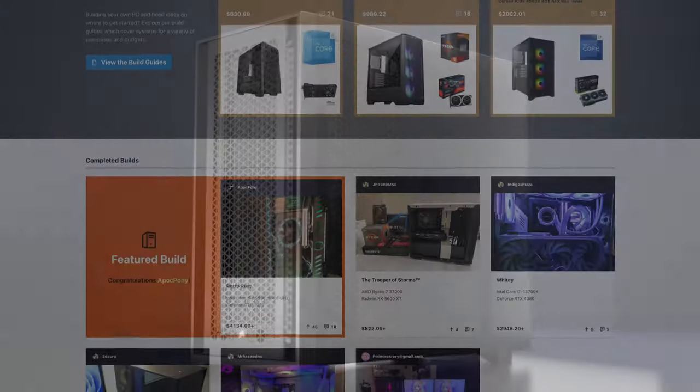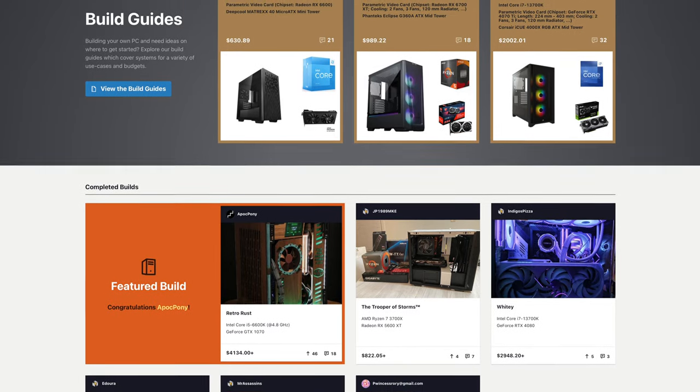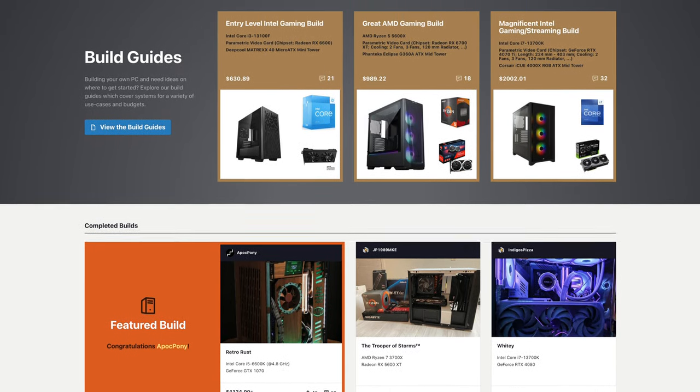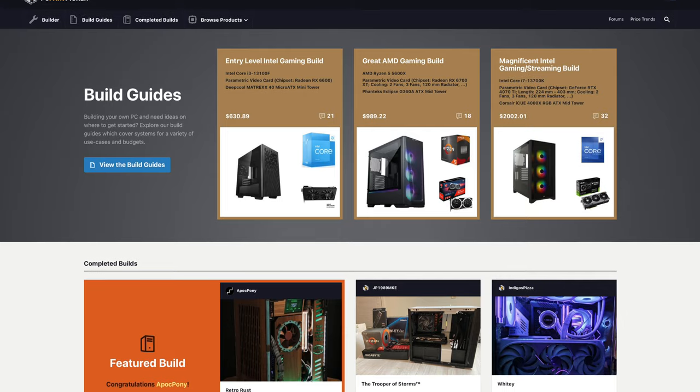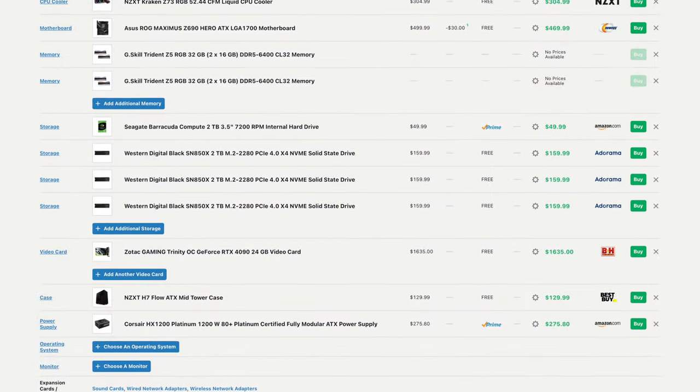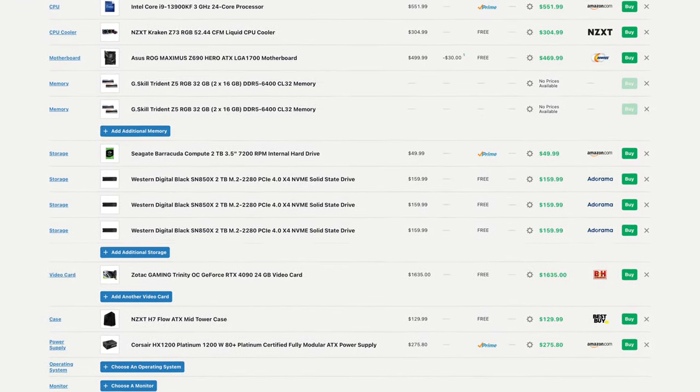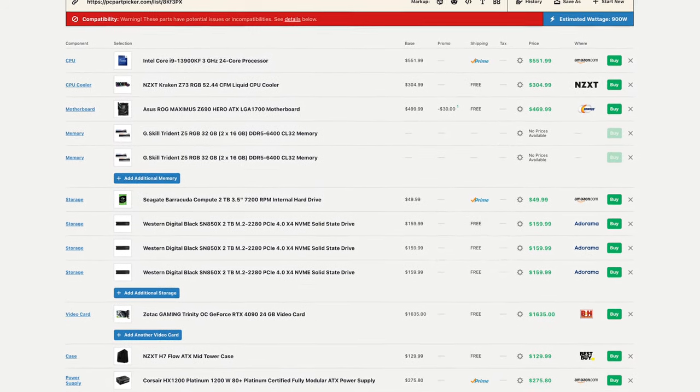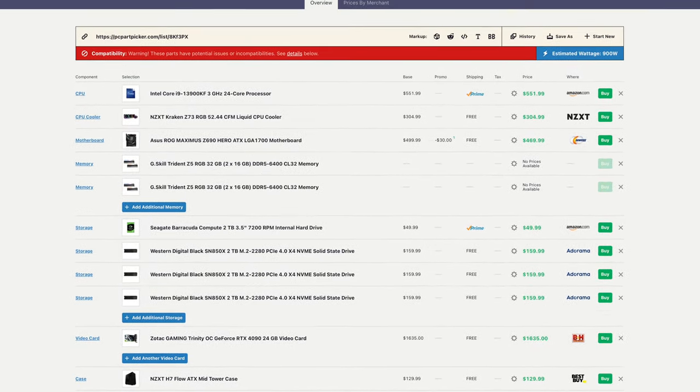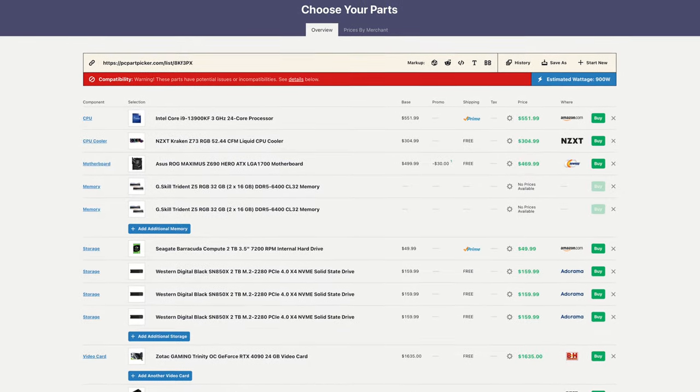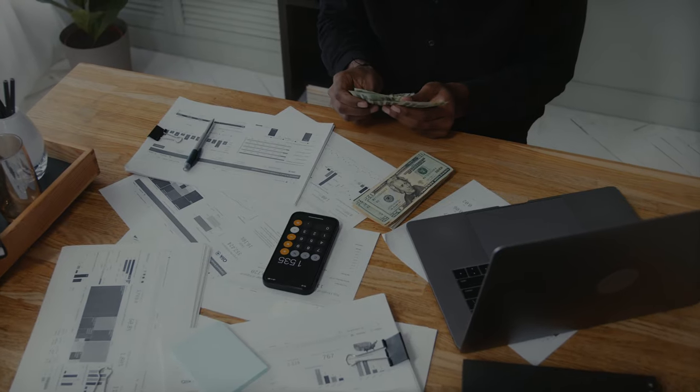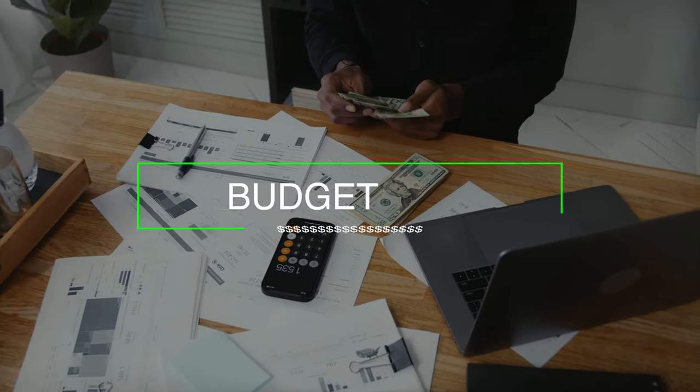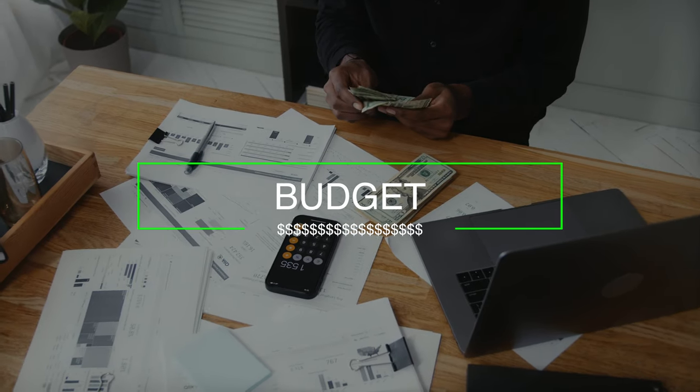One helpful tool that is widely used is pcpartpicker.com. It is a free service that helps you design your build and ensure everything is compatible. It also allows you to budget by giving you the final price of the configured build, as well as calculating the power required for all the components. I've used this tool many times before planning a new computer build.